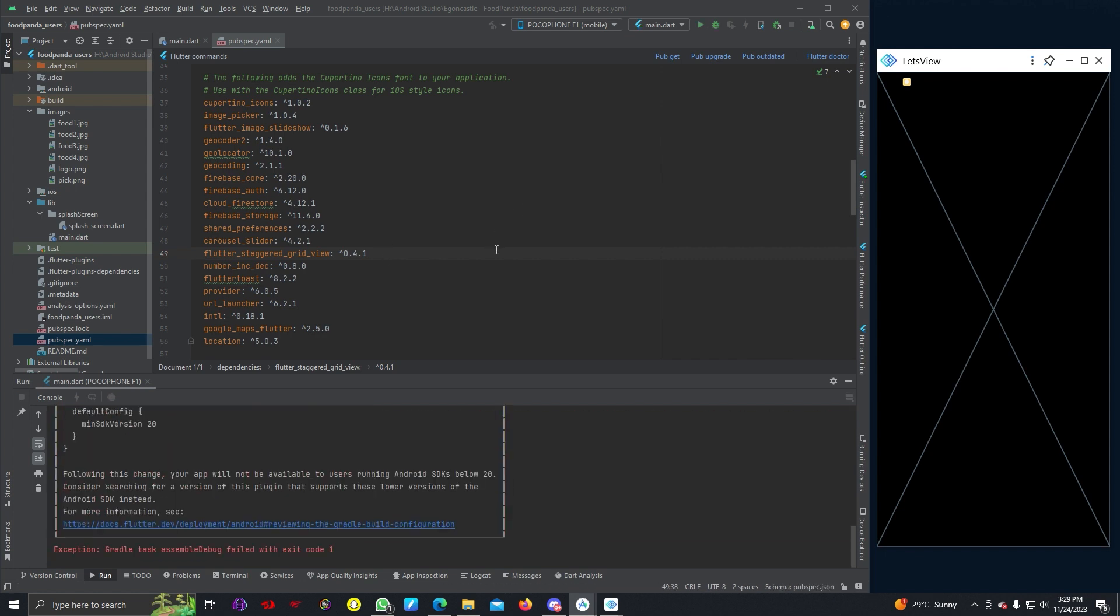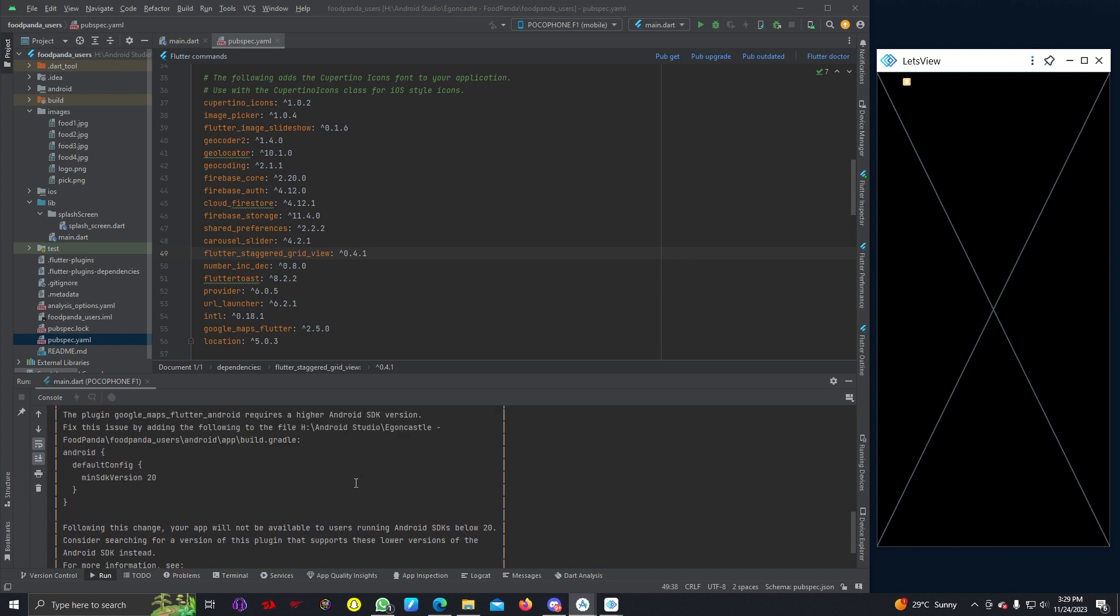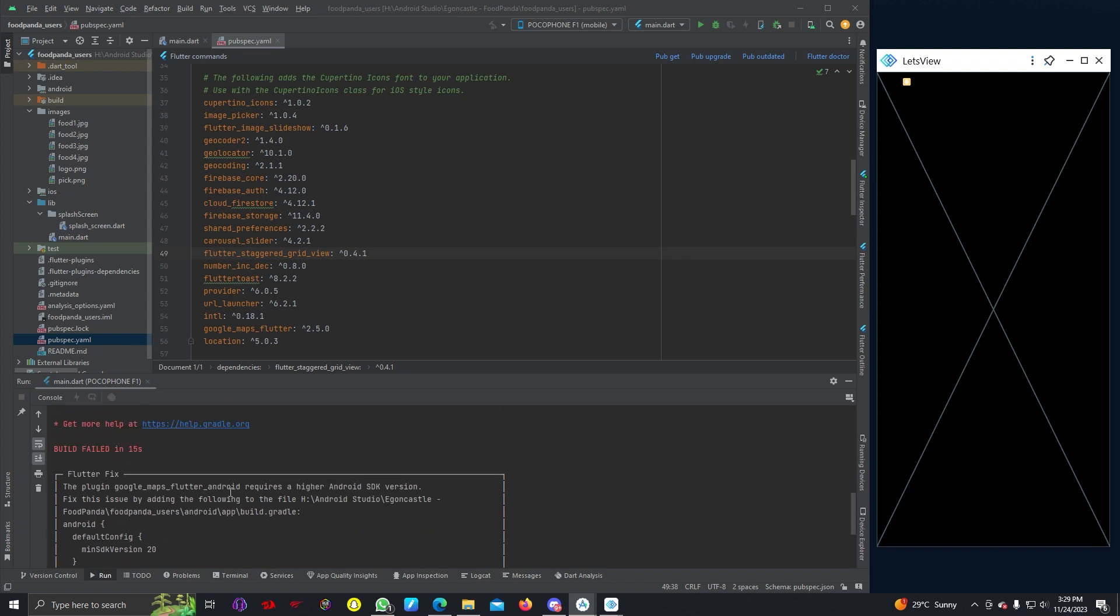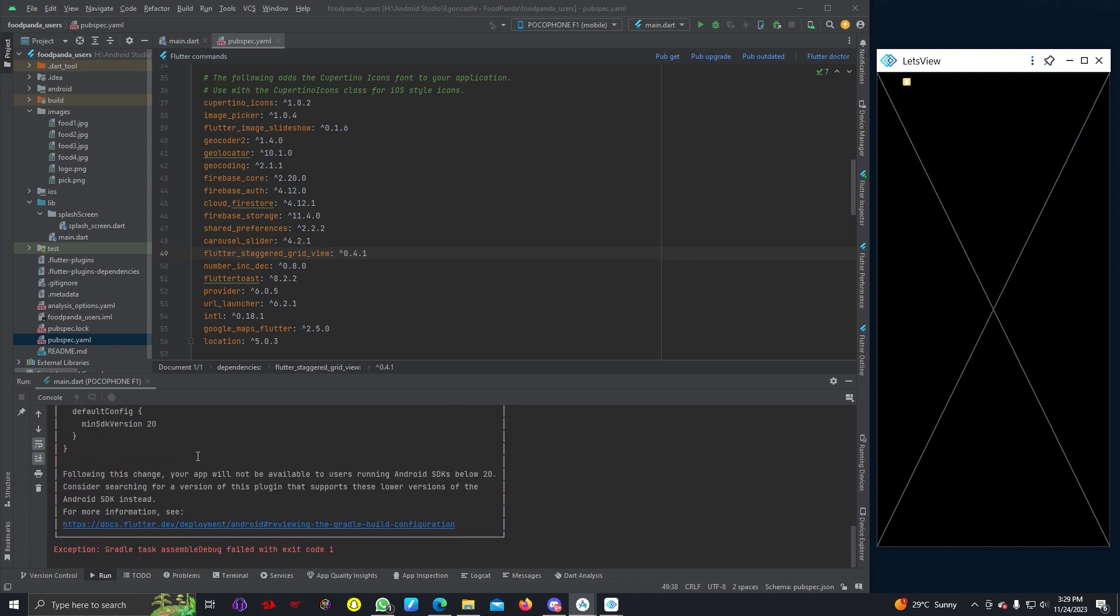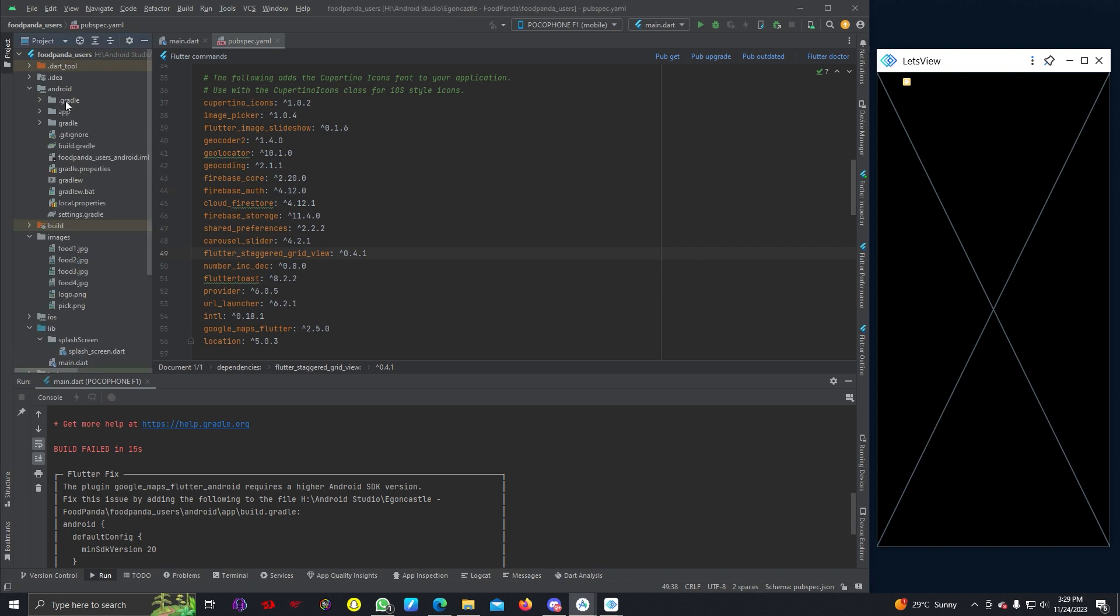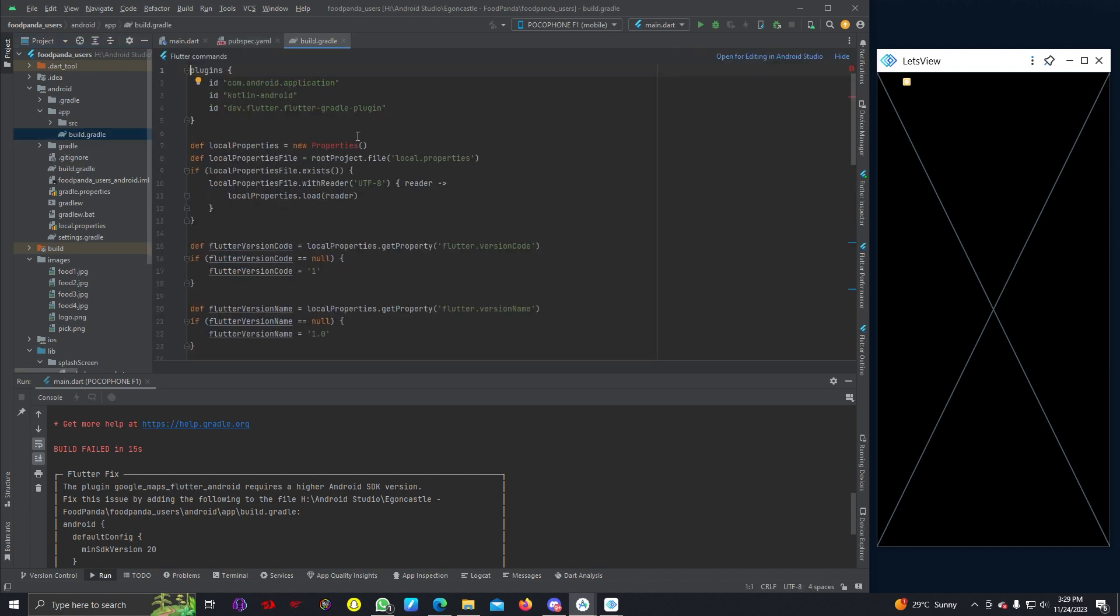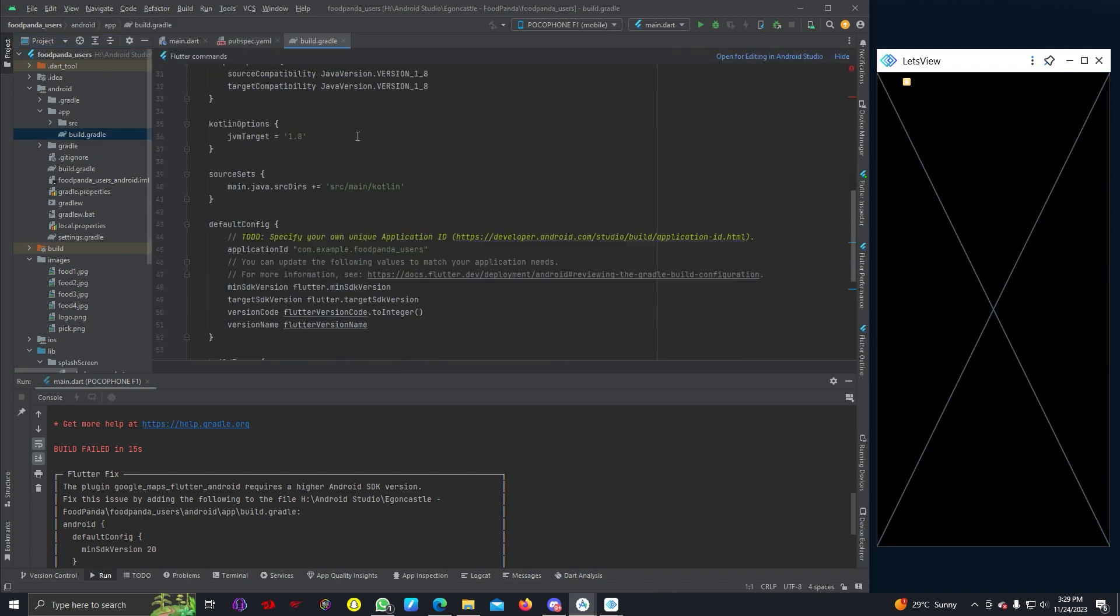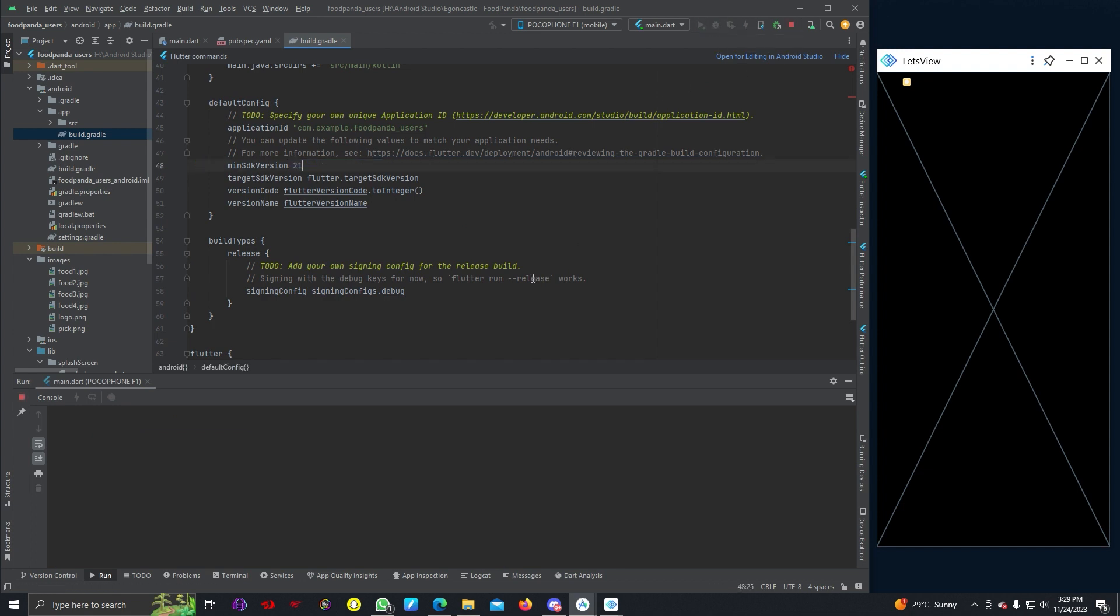You can see there is some error. Minimum SDK version should be 20. We can go to our Android folder here and add build.gradle and change the minimum SDK version to 21, and we can run this again.